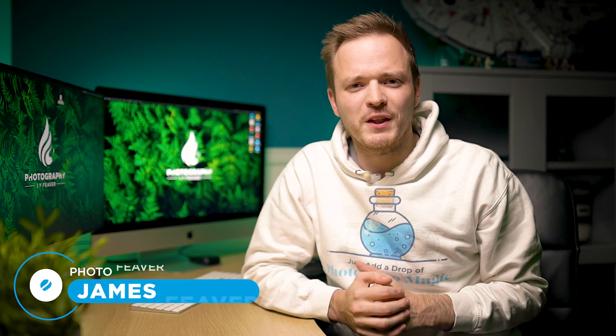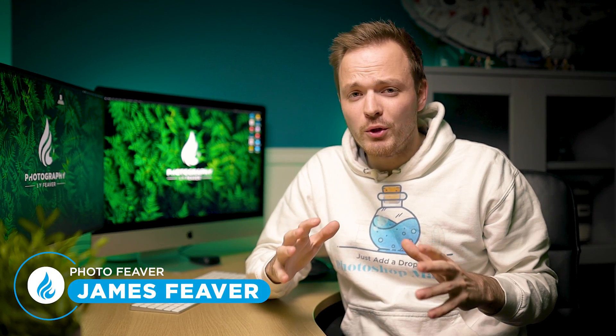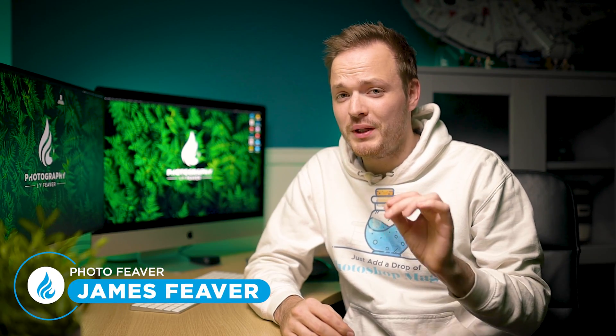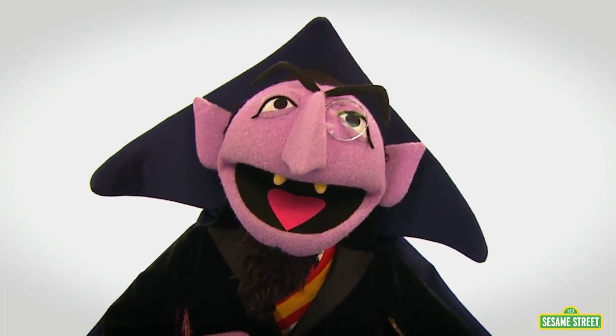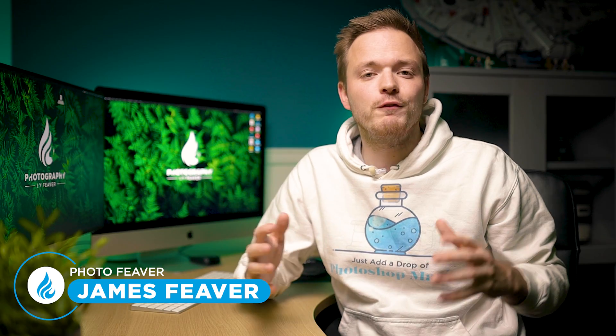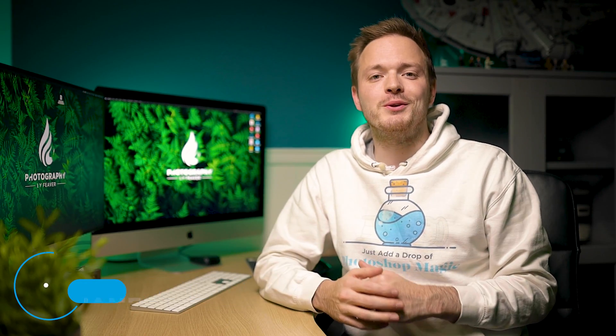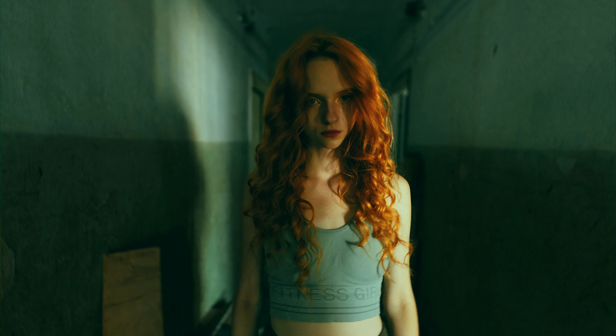What is up guys, Photo Fever here, and welcome to this spooky episode of Two Minute Tutorials. Today I'm going to be showing you how you can create this eerie green color grading effect really easily using just one simple adjustment layer in Photoshop, and I'm going to start right now.